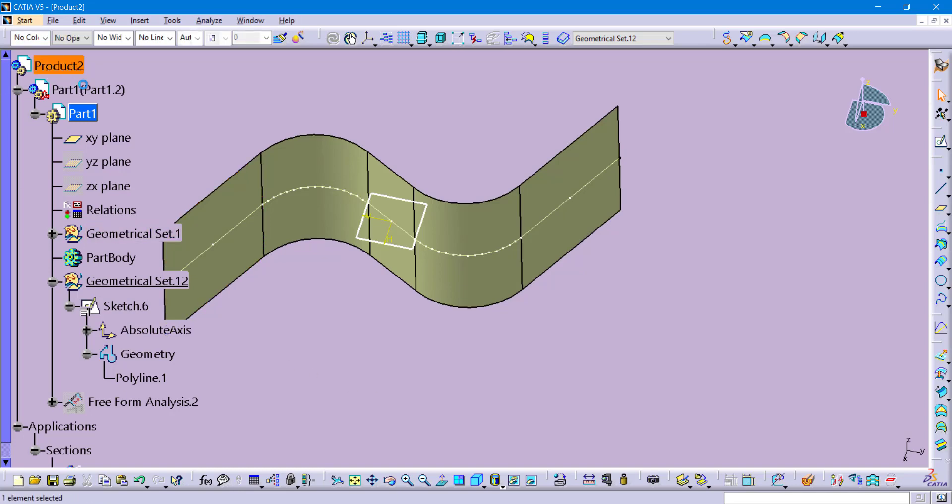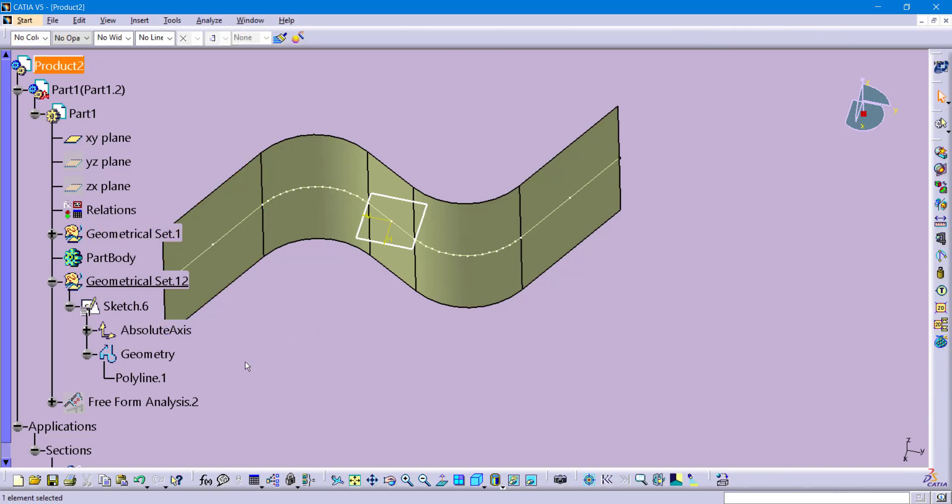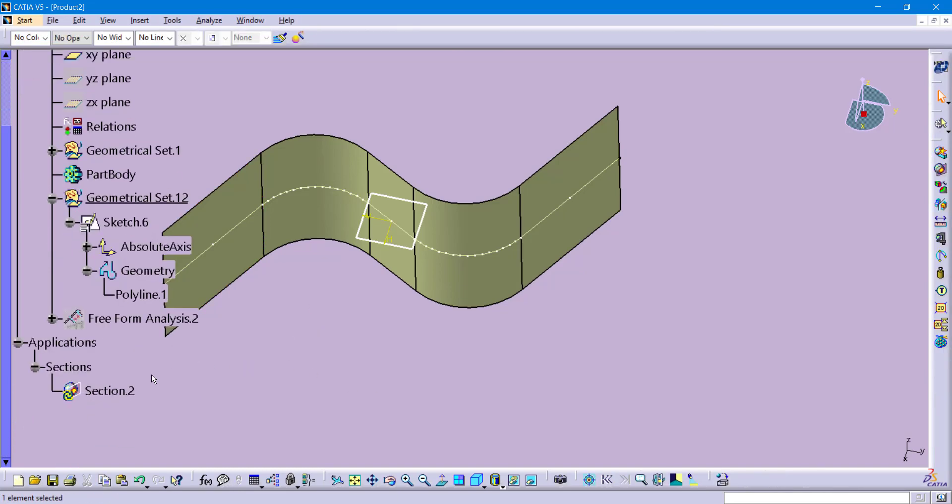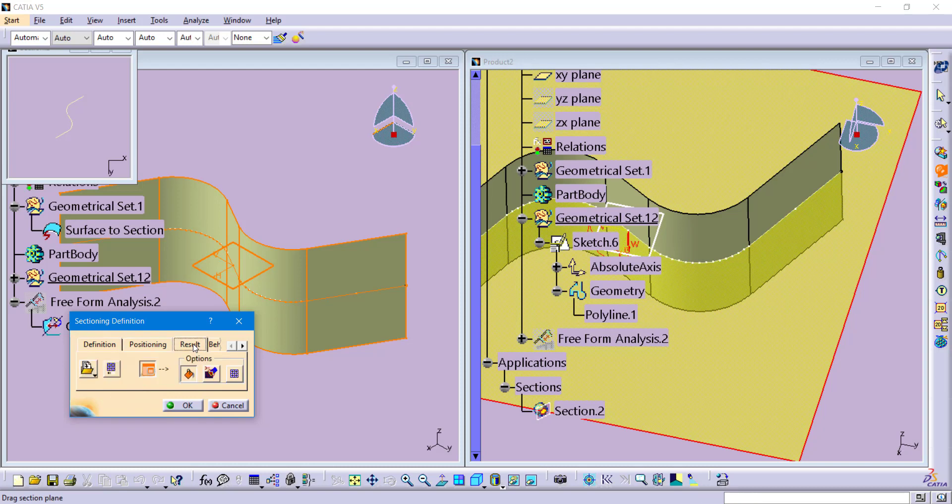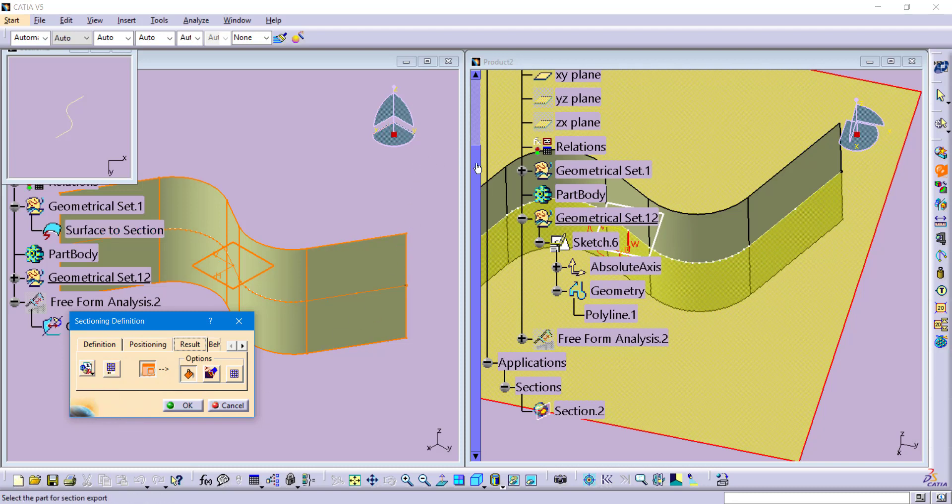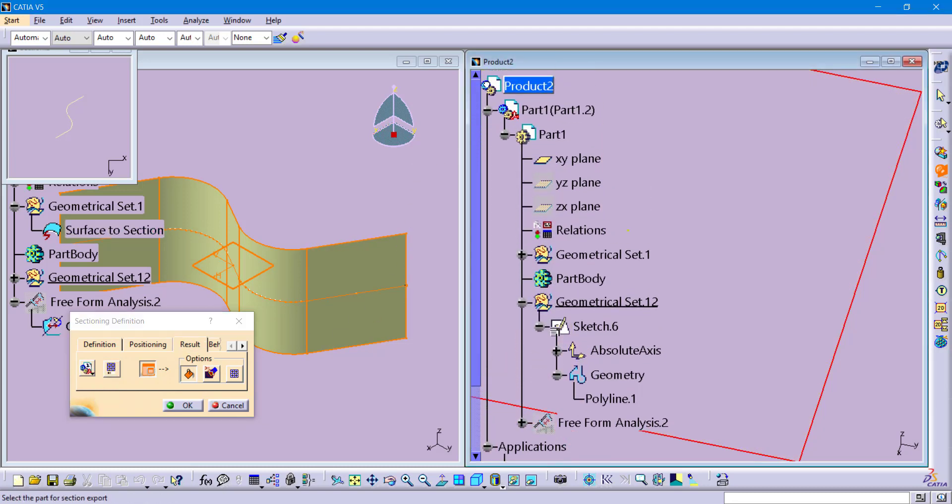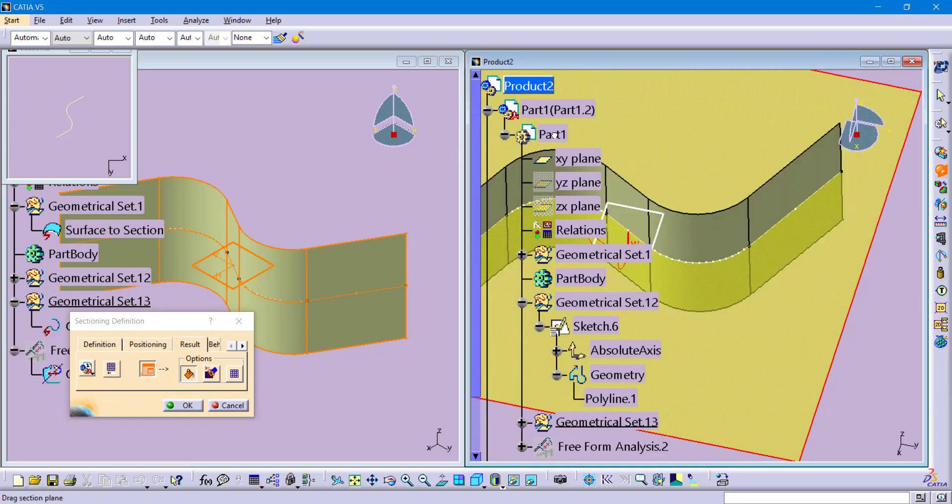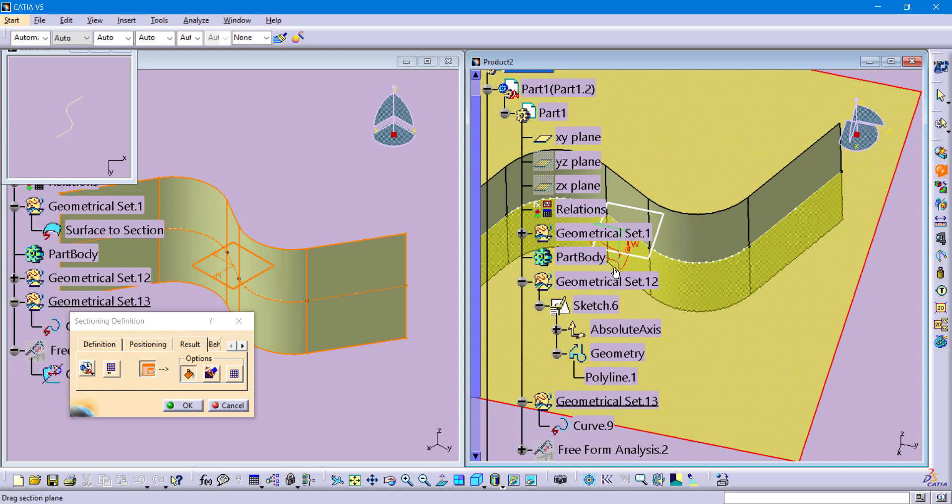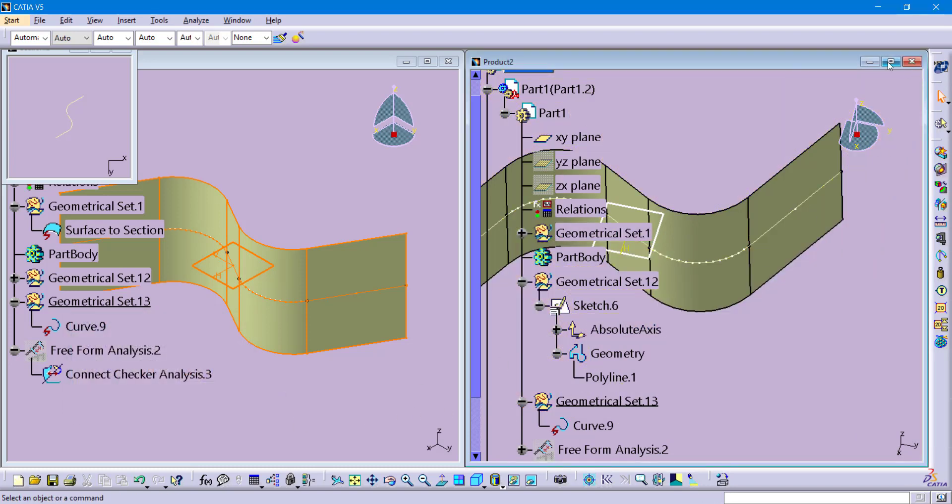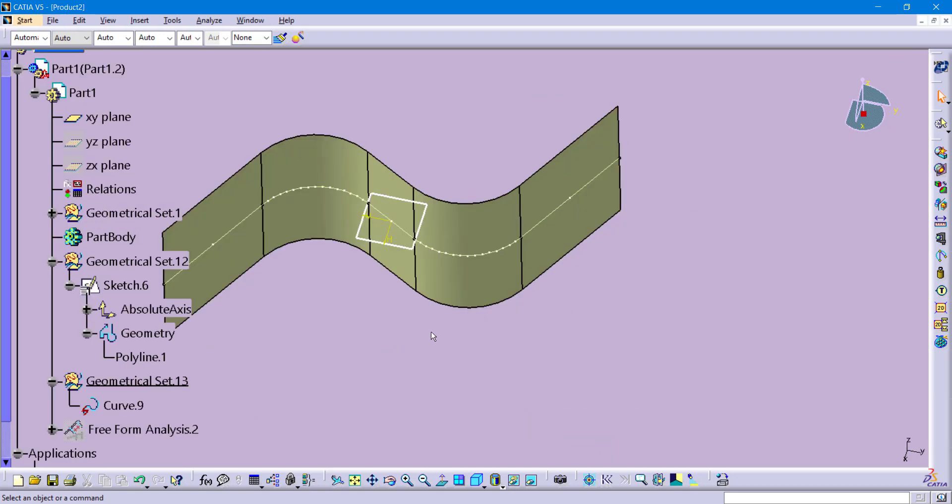We are going to completely restart this process again. We are going to activate on the product. Go back to that same section. Go back to the result tab. Select on my export in an existing part file. Select on the part document tree branch. And now we have a newly created geometrical set with something that looks slightly different. This is what we call a datum curve. So before, it created that intersecting curve as a polyline built into the sketch. And now we have just a singular datum curve.